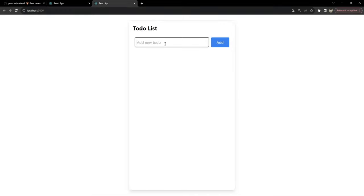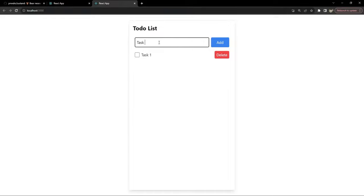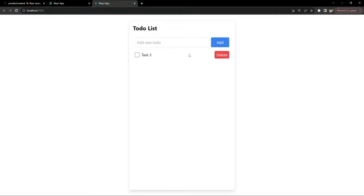The to-do app is running on localhost:3000. I'll add task 1 and task 2, mark task 2 as completed, delete it, add task 3, and delete task 1. All animations are working as expected, state updates are going through correctly, and the components look great.